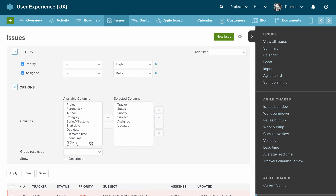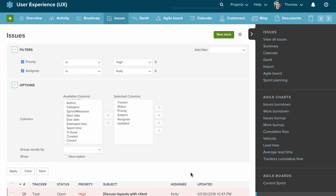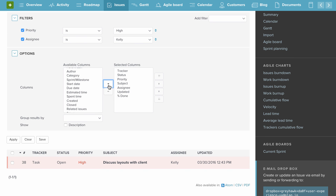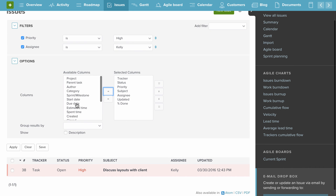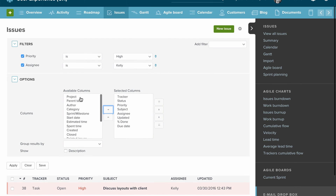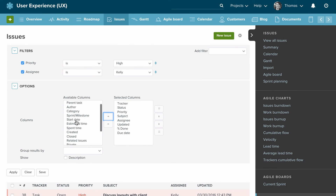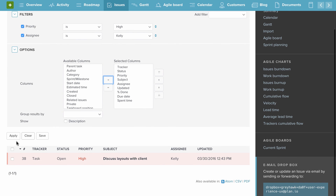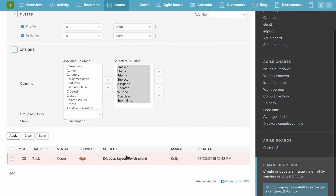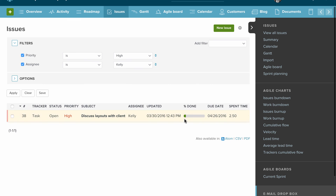The options are great if we want to see more information in this table. For example, we might want to see the percentage done, the due date, and how much time we spent on this. So we go for spent time, put that over, and apply it. Now we can see that we're not at all done — we've spent two and a half hours on it and the due date is on the 26th.